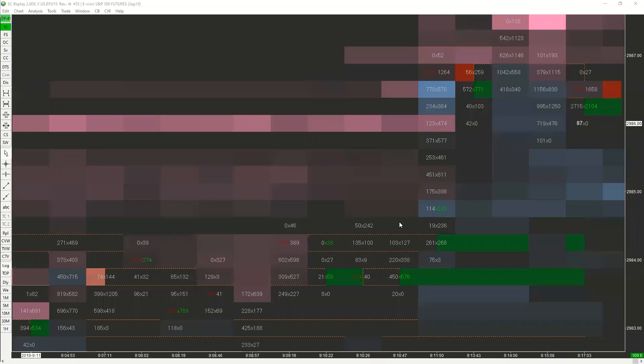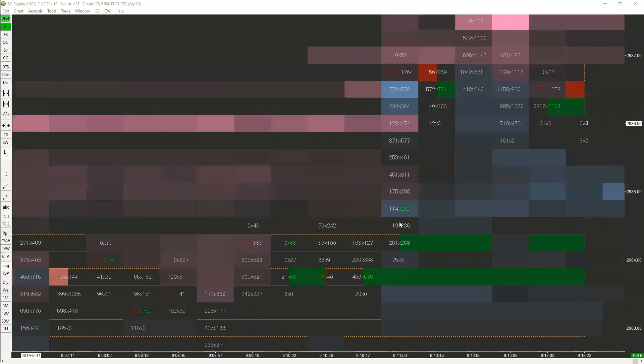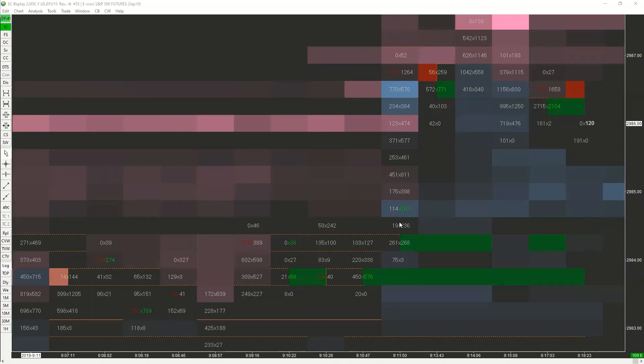That was, what, 18 years ago now? Seems like it happened an hour ago.